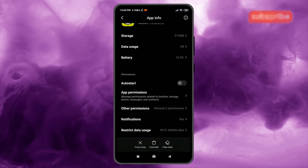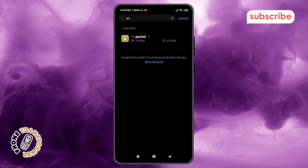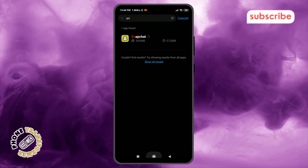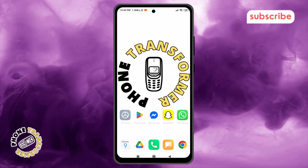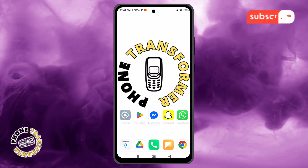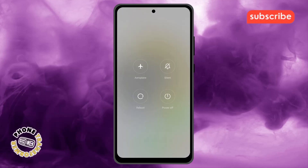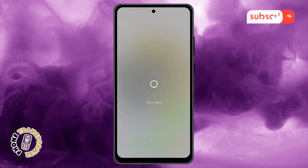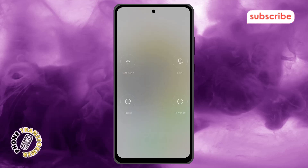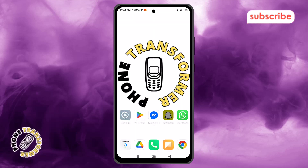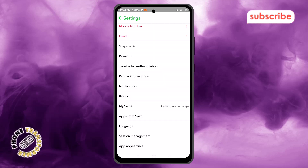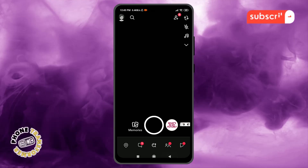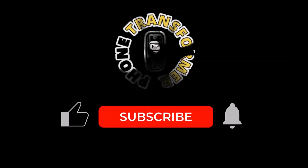Step 12: Check if the issue has been fixed. Test a Snapchat video to see if the sound is now working as it should. Step 13: If not, restart your device to solve your video sound issue. A simple reboot can often clear up any lingering software glitches. And that's it.